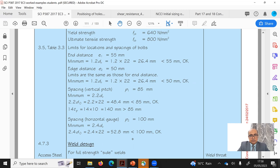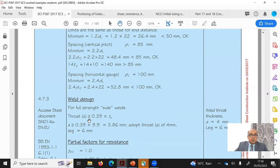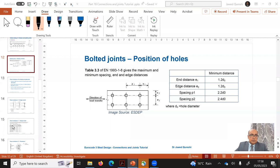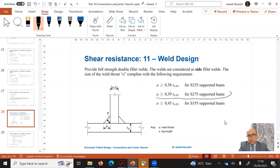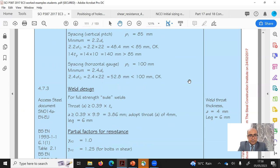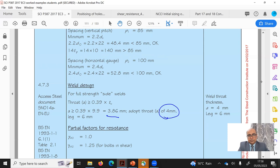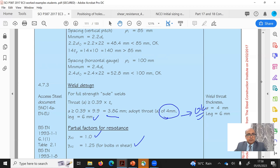Next is weld design for full-strength side welds. The throat 'a' should be greater than 0.39 × tw, using the second NCCI guide for S275 steel. So 'a' should be greater than 0.39 × 9.9 = 3.86mm. We have assumed a throat of 4mm with a leg of 6mm — this is satisfied. Partial safety factors: γM0 = 1.0 and γM2 = 1.25 for bolts in shear.